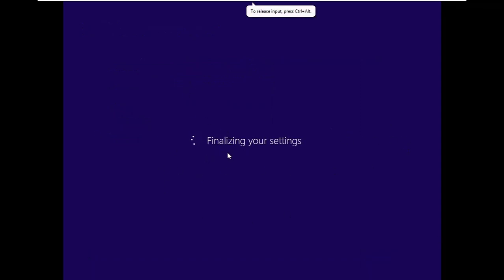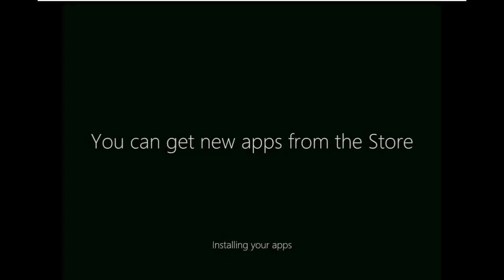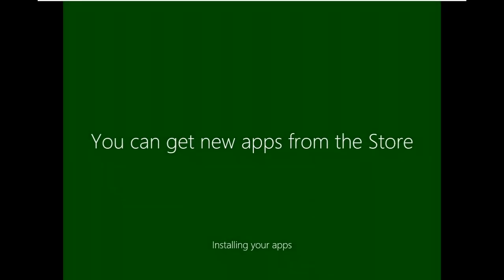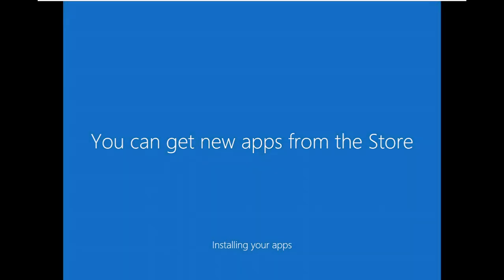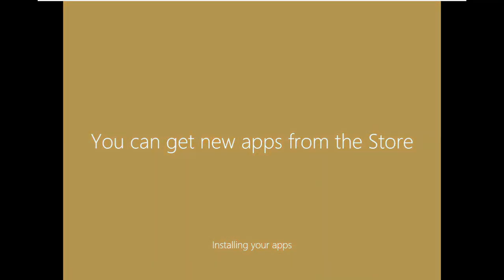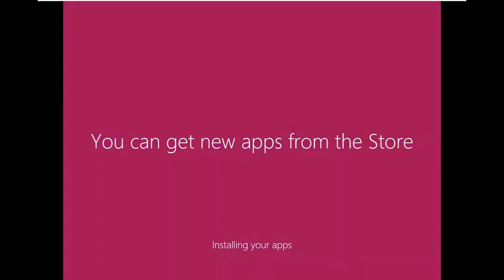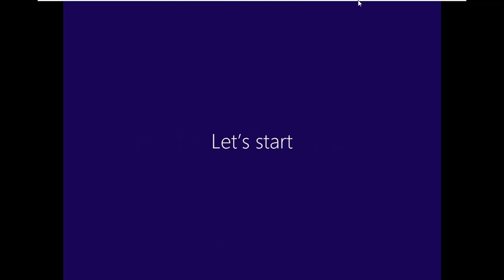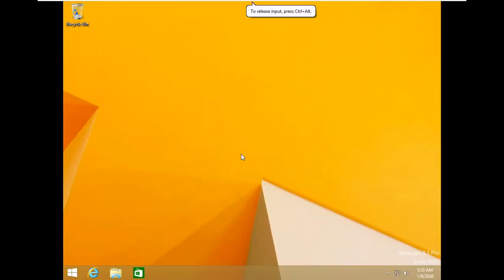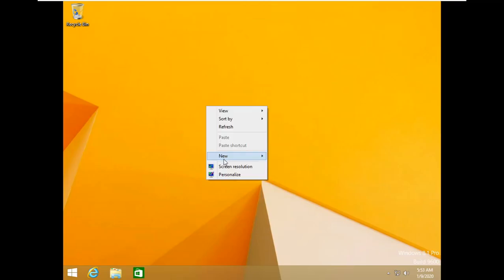And now it's basically finalizing your settings, all you got to do is just wait. It won't take that much, depends on your hardware. And this screen prompts up. And now we got this colorful part. And now, let's start. And here we are, Windows 8.1 is now installed.